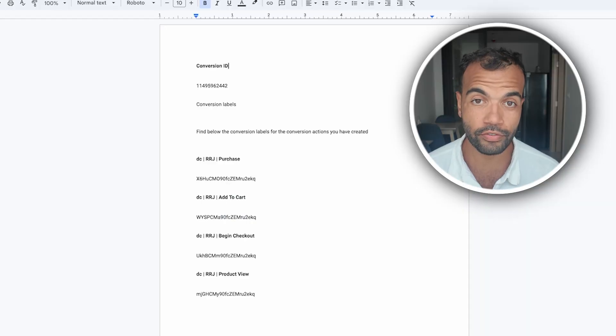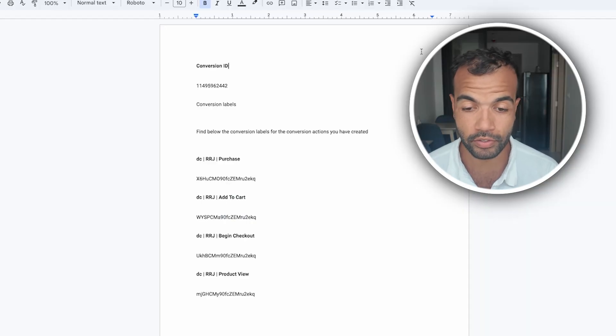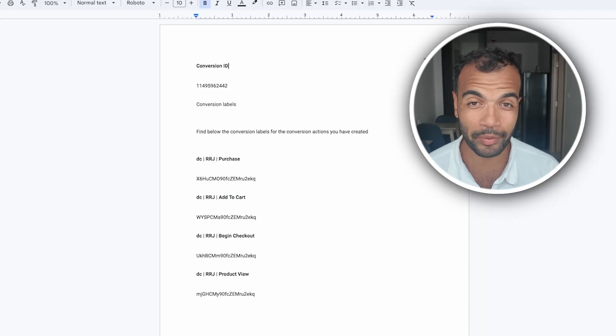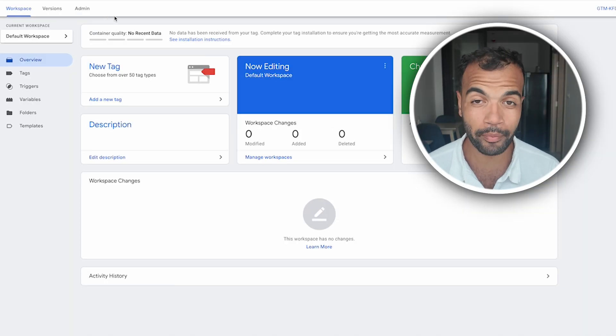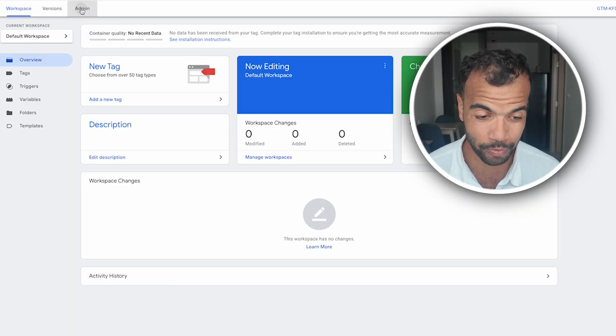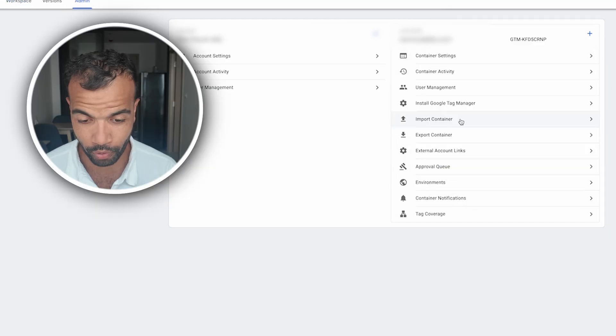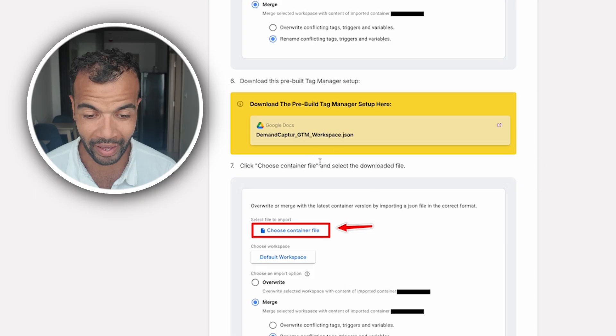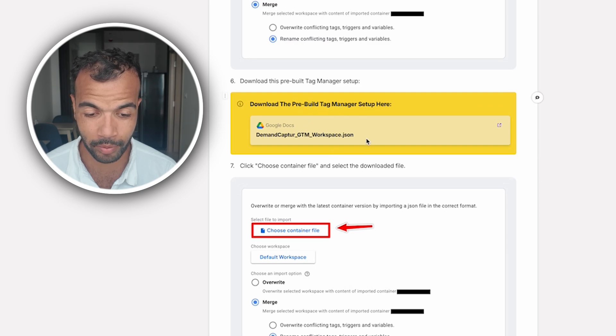So that's all of our conversion goals set up. Now we need to set up the actual tags themselves. And we're going to do this through Google Tag Manager. So now you want to go to tagmanager.google.com. Once you're in Tag Manager you want to click admin and click import container. This is where you need to go to the link in the description to find the free guide. I'll show you on screen now where you'll have access to the pre-built Tag Manager setup.